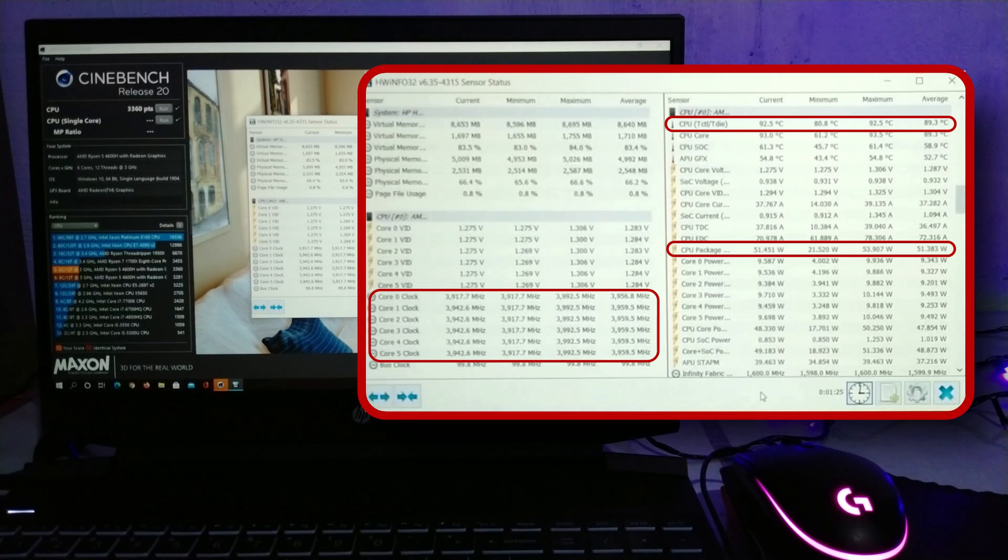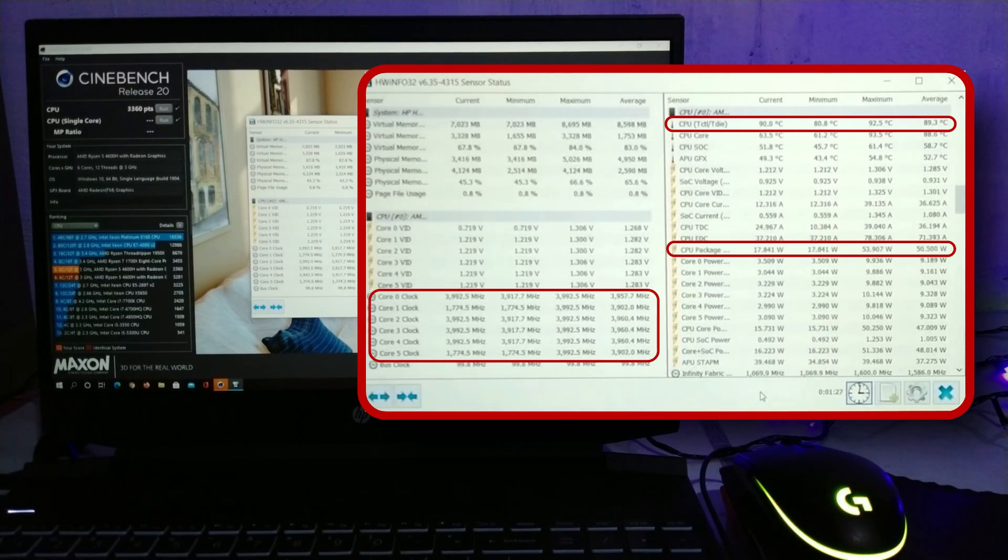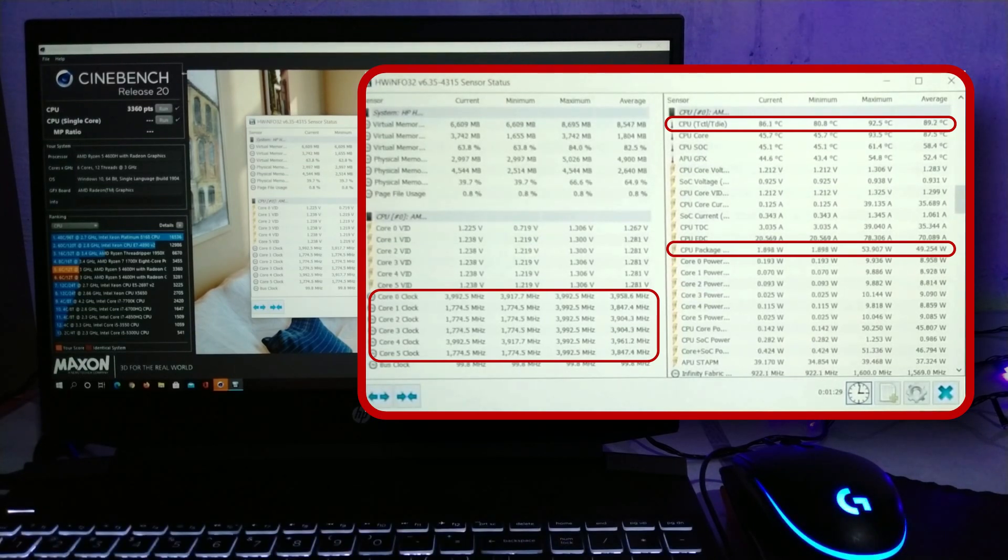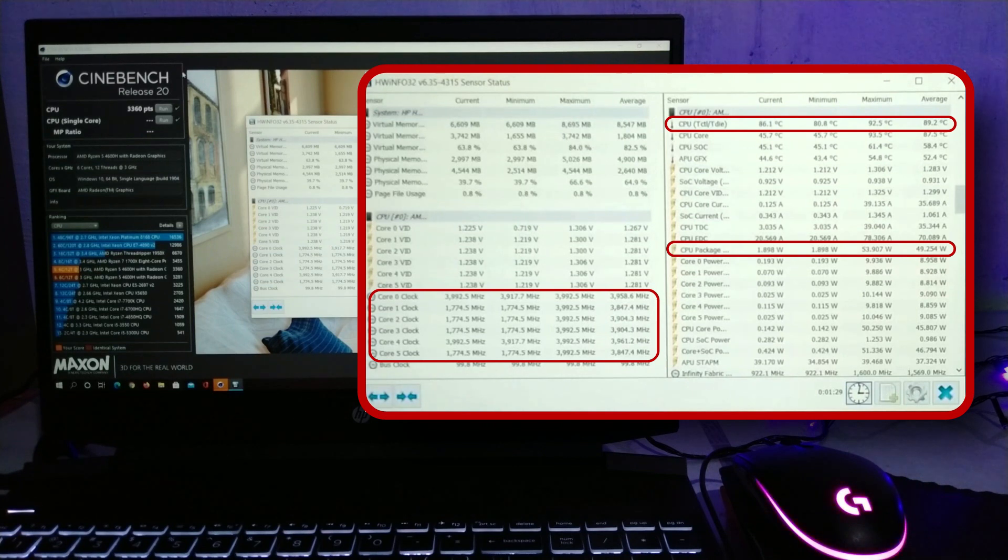And there you go, 3360. Let's go once again for our 6th run.